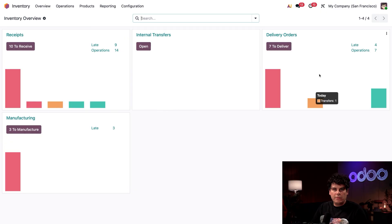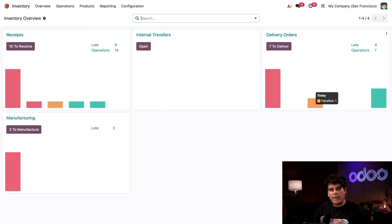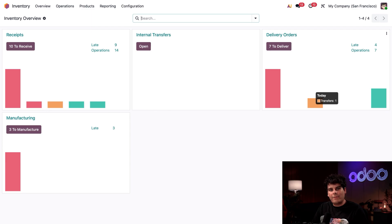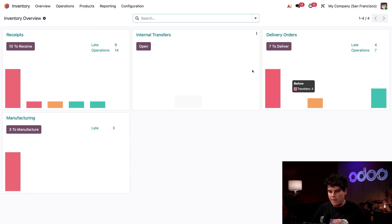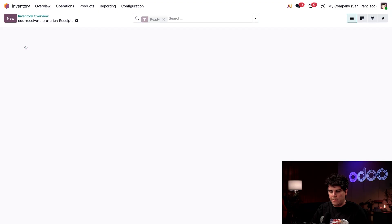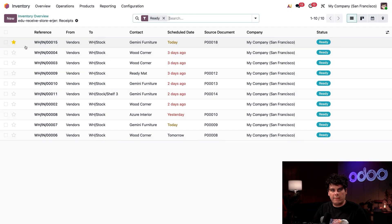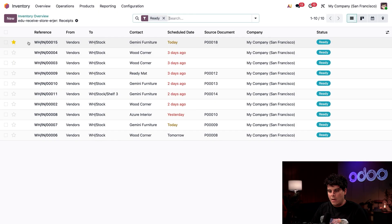We also have delivery orders. These are orders that we are preparing for customers. We'll go over that in the next video about outgoing shipments. Let's kick off our day by receiving and storing products. We're going to click right there, to receive - that's our number to receive button to bring up the list of incoming shipments.